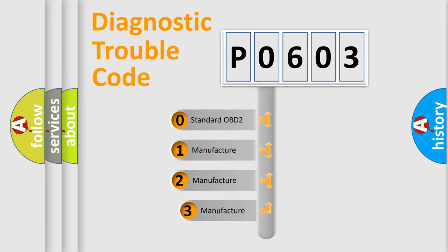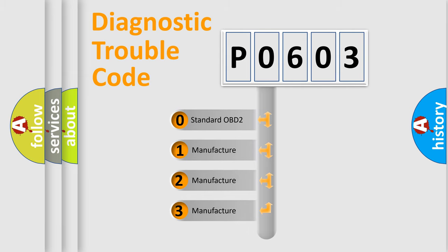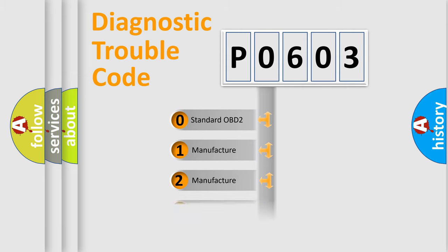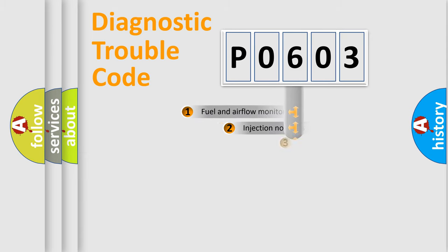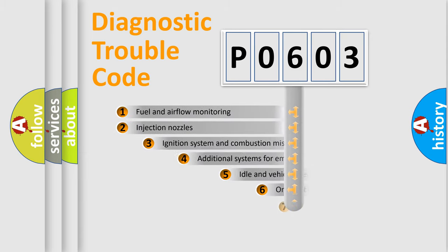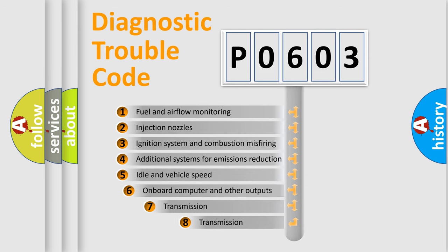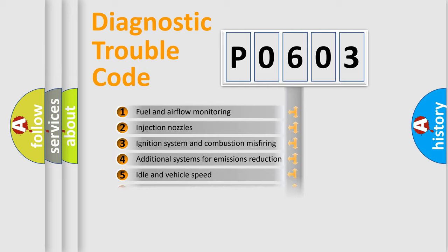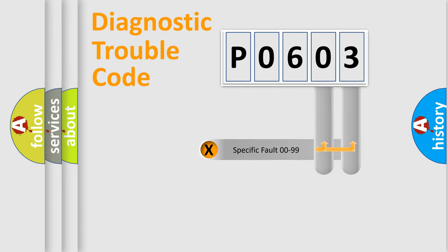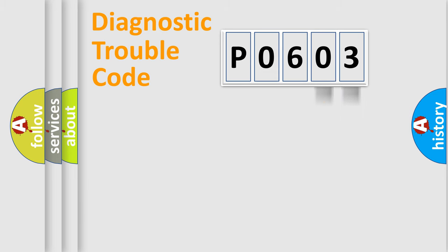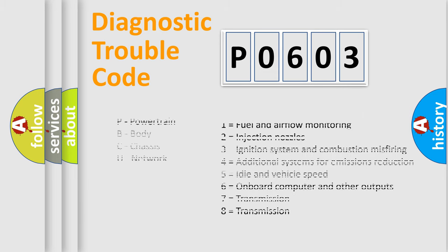If the second character is expressed as zero, it is a standardized error. In the case of numbers 1, 2, or 3, it is a manufacturer-specific expression of the car-specific error. The third character specifies a subset of errors. The distribution shown is valid only for the standardized DTC code. Only the last two characters define the specific fault of the group. Let's not forget that such a division is valid only if the second character code is expressed by the number zero.